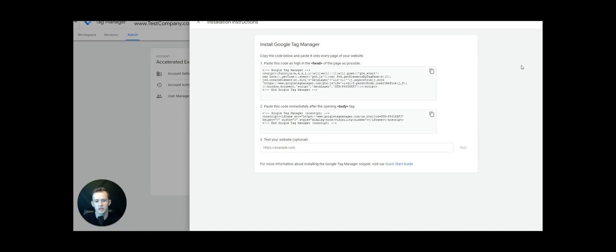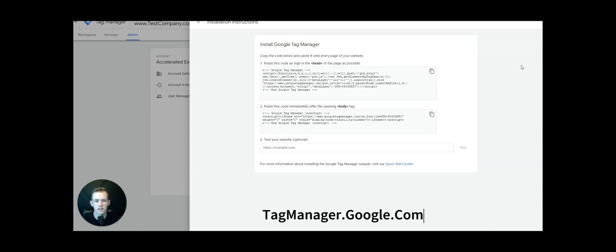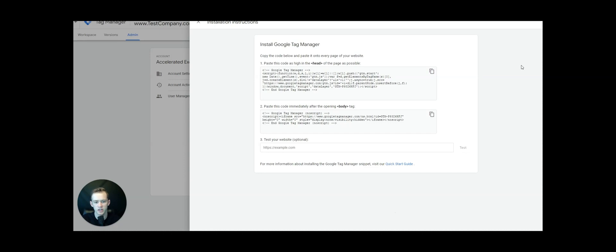As you can see on my screen, we've got Google Tag Manager pulled up. The first thing you're going to want to do is go to tagmanager.google.com, set up the website, and then get to the install code. So we're going to want to install Google Tag Manager on the website.